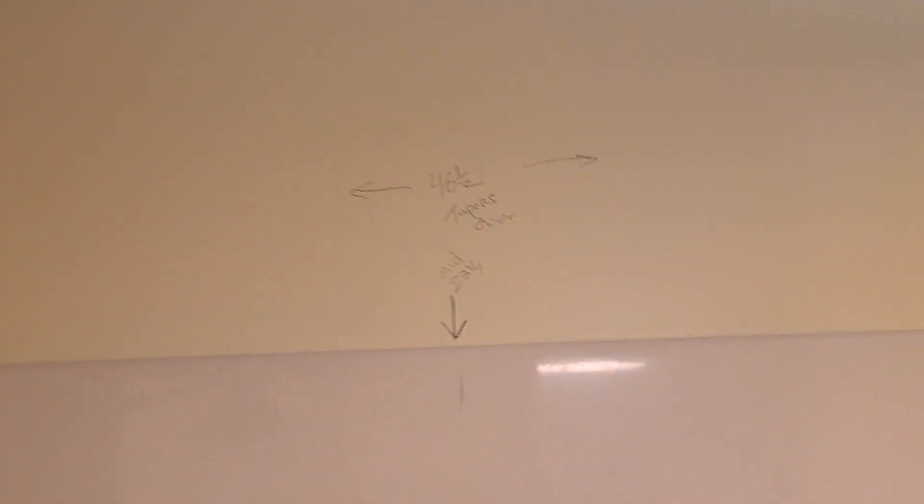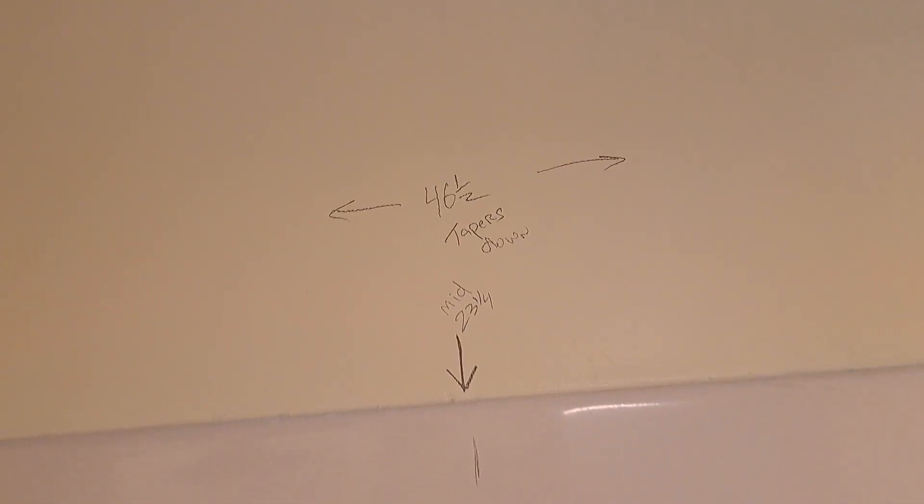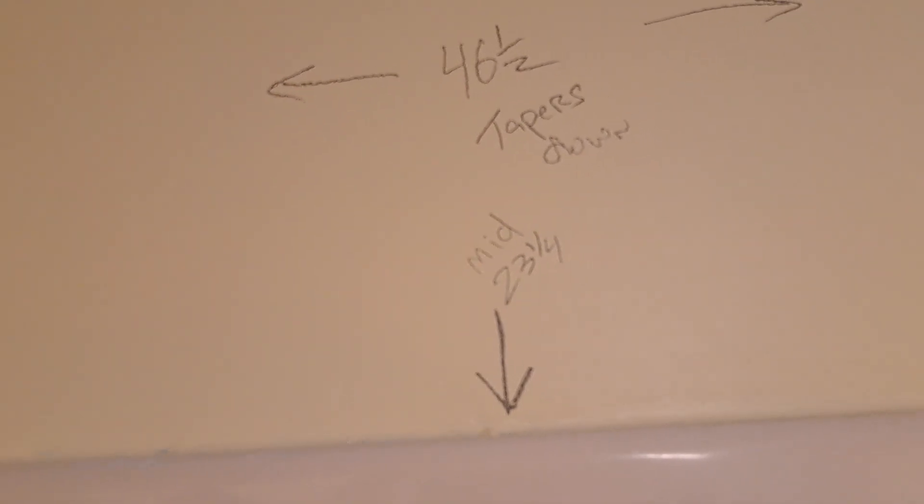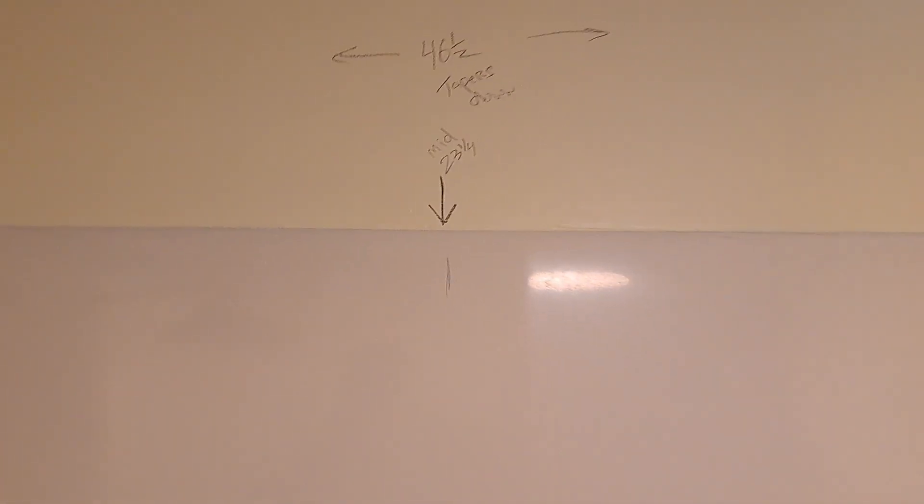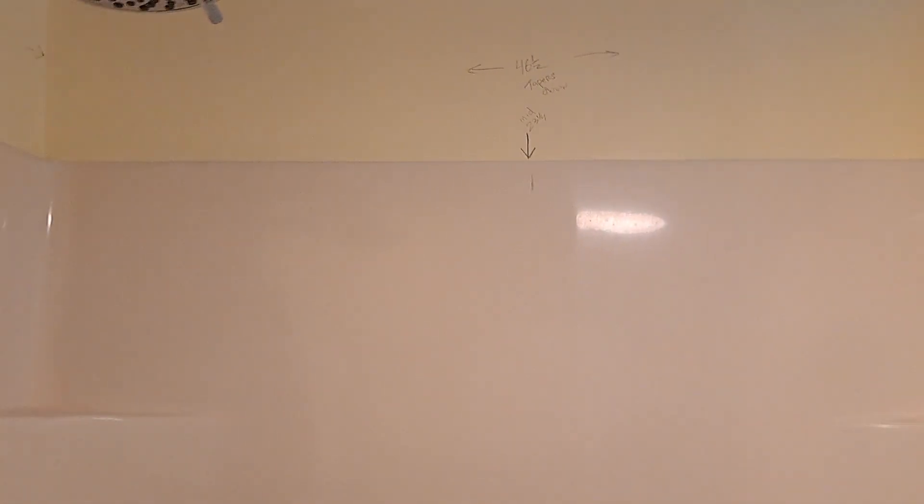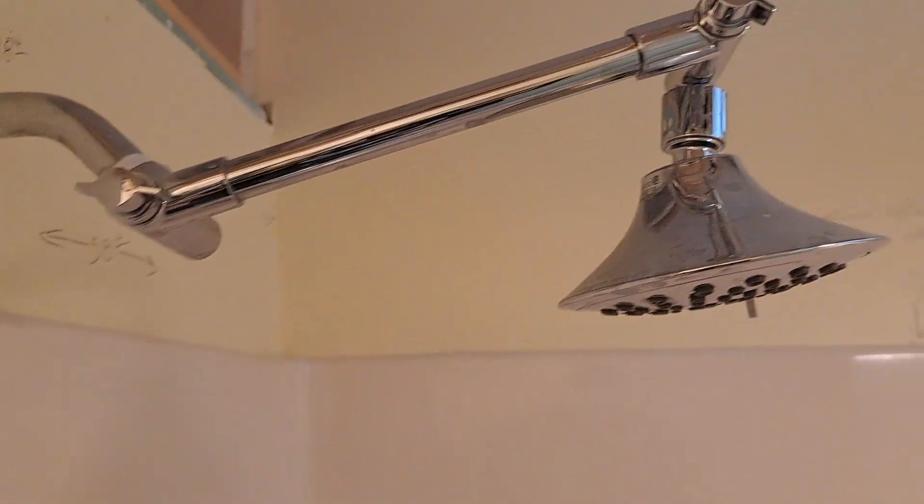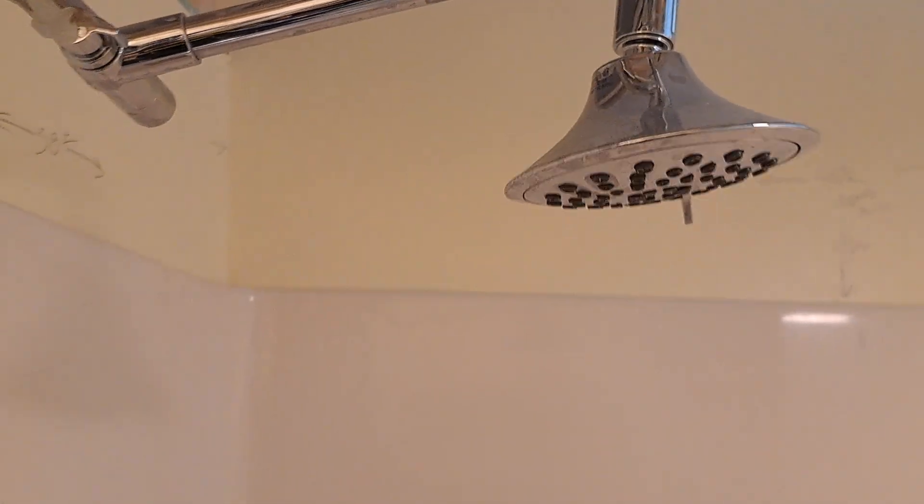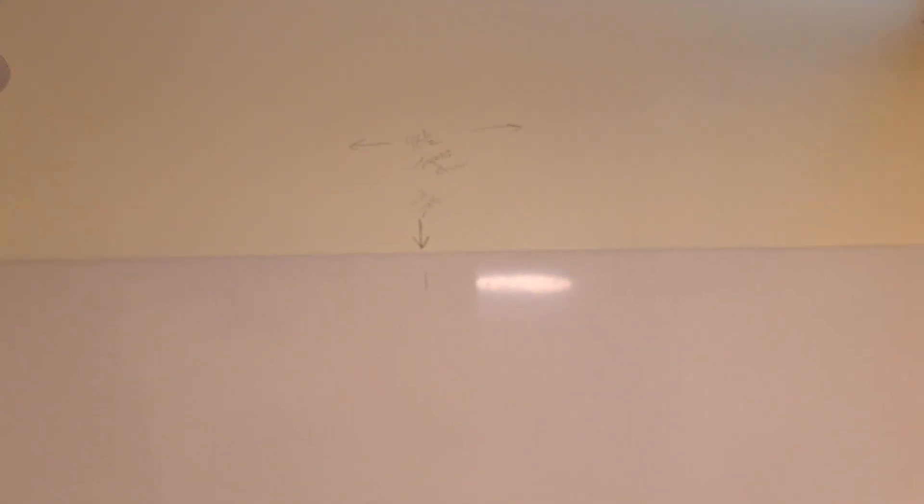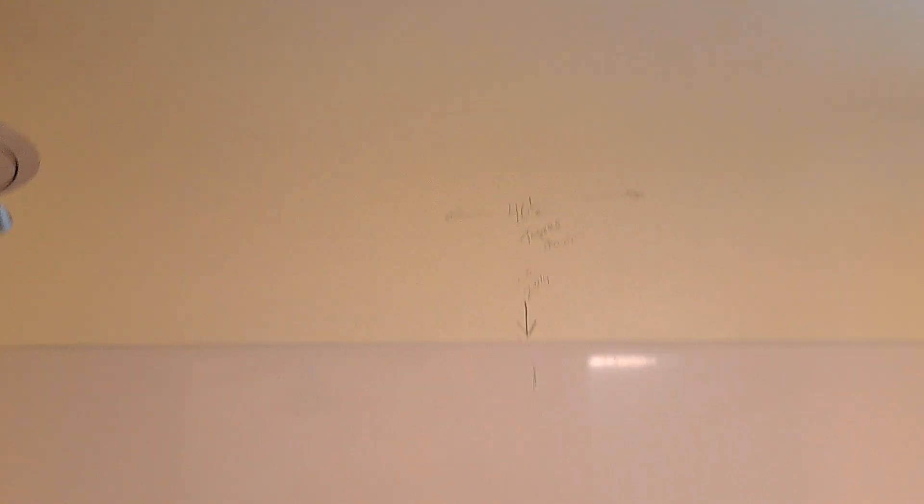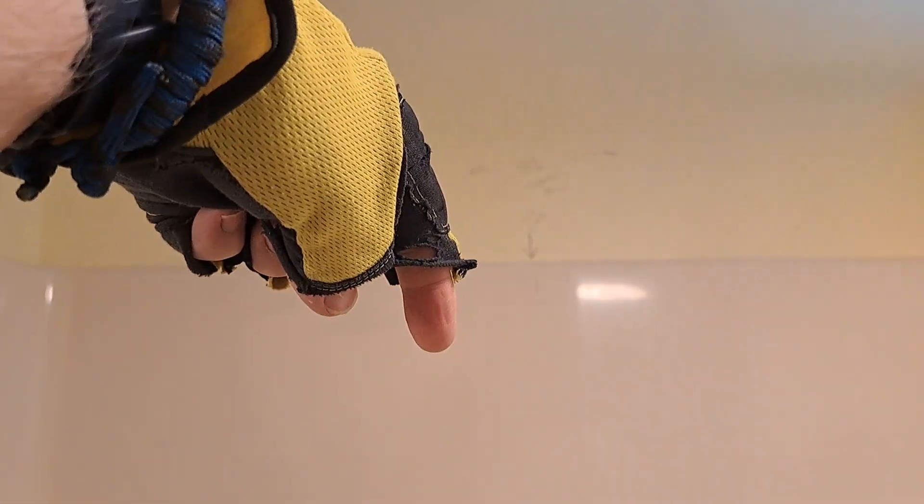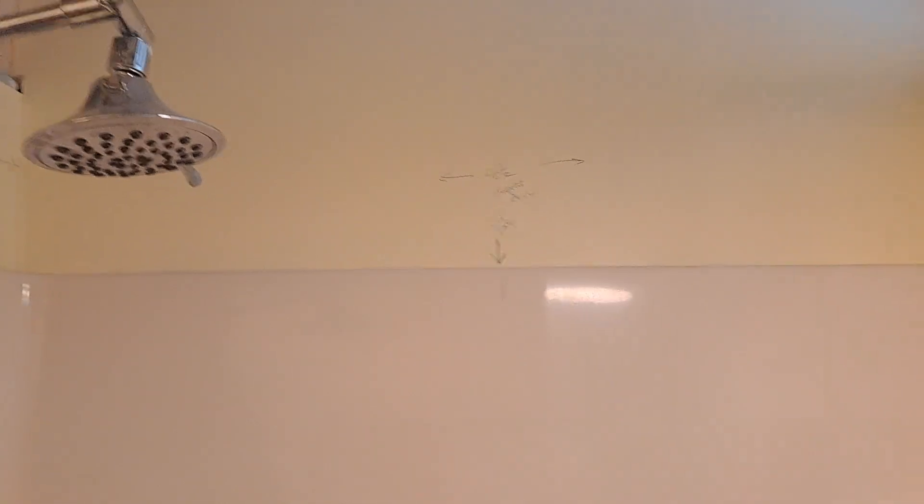Alright, so getting back to my middle. My middle is 23 and a quarter, and look how far out this is, 18 inches or so. So I have a lot of room. I don't think I want to put the showerhead right in the middle. I don't know if I do or not. I mean, I don't know if anything would be wrong with it. I don't know if I want to have the showerhead here or if I want to move it over.